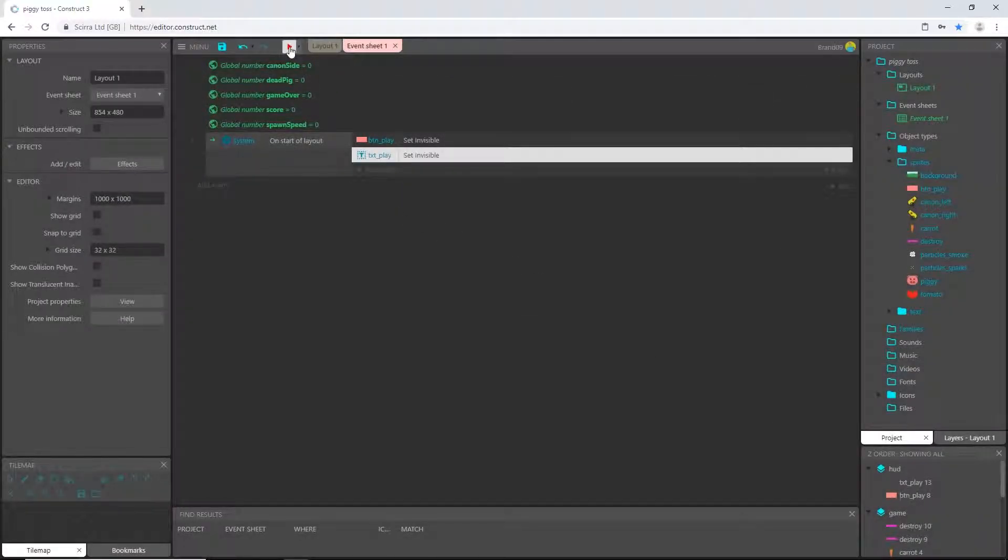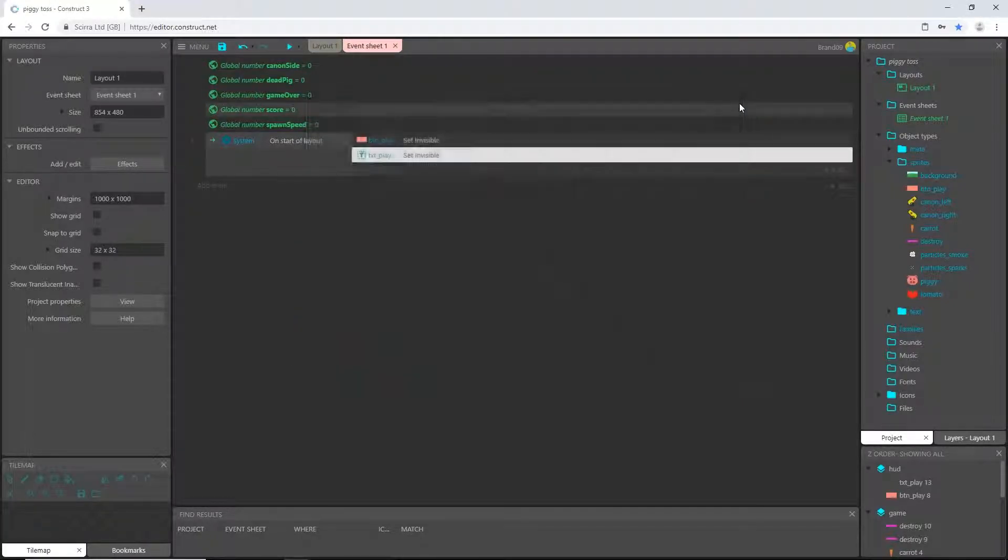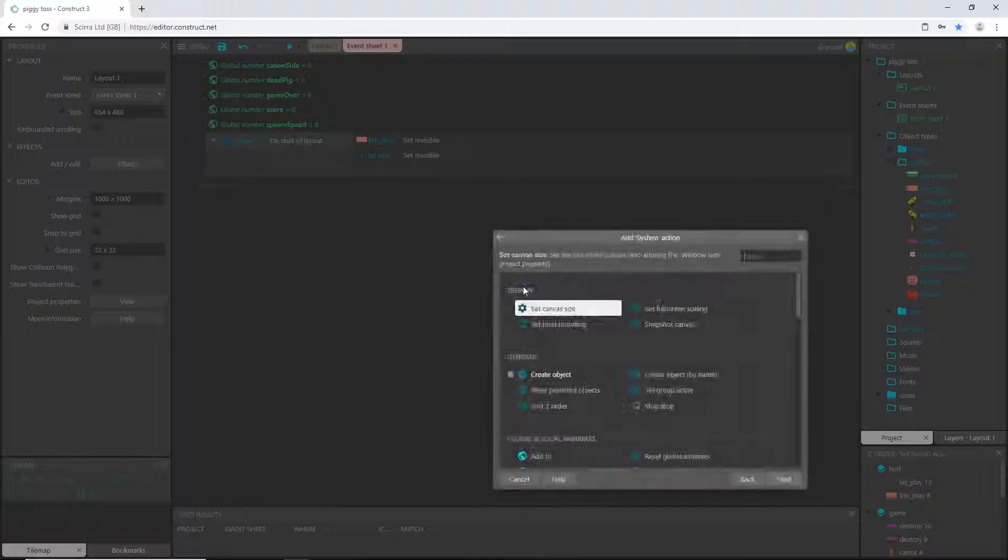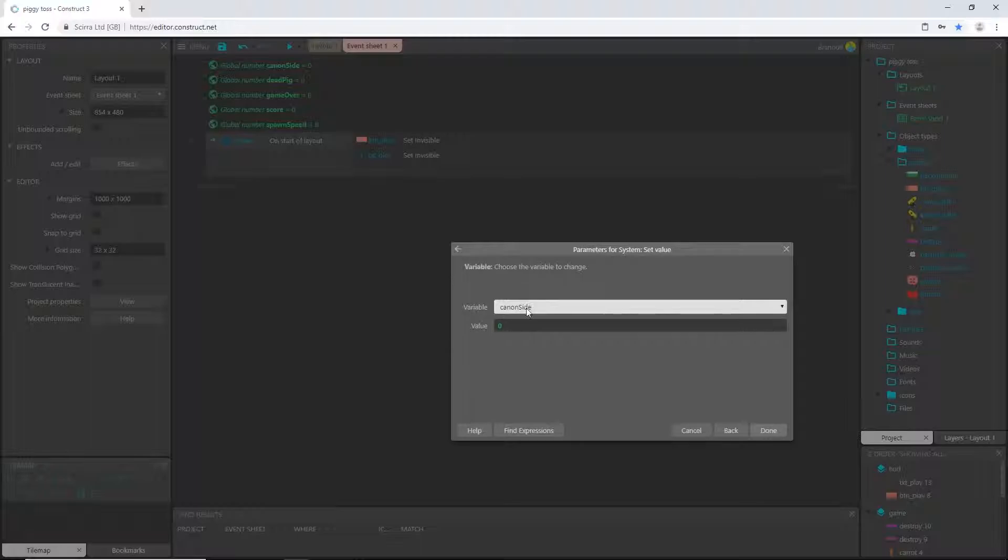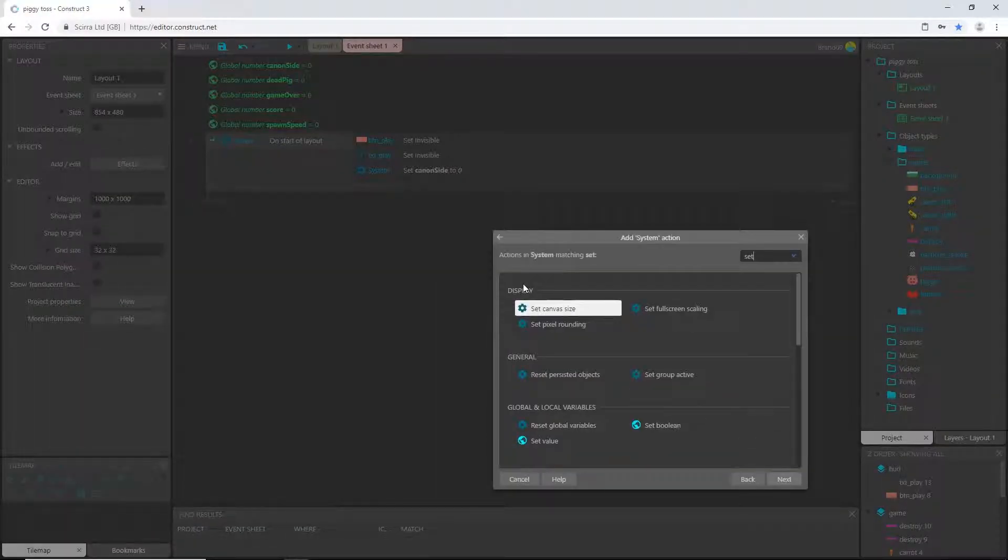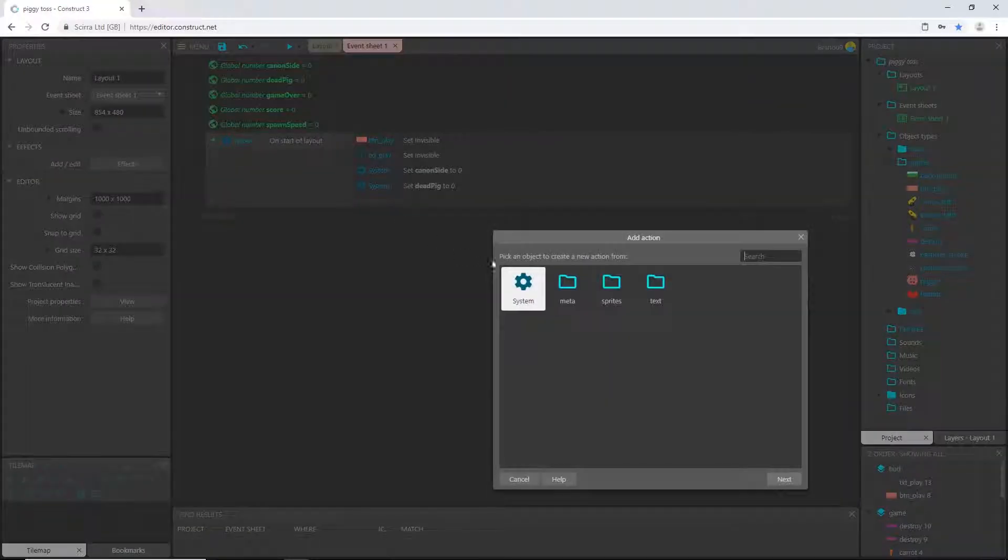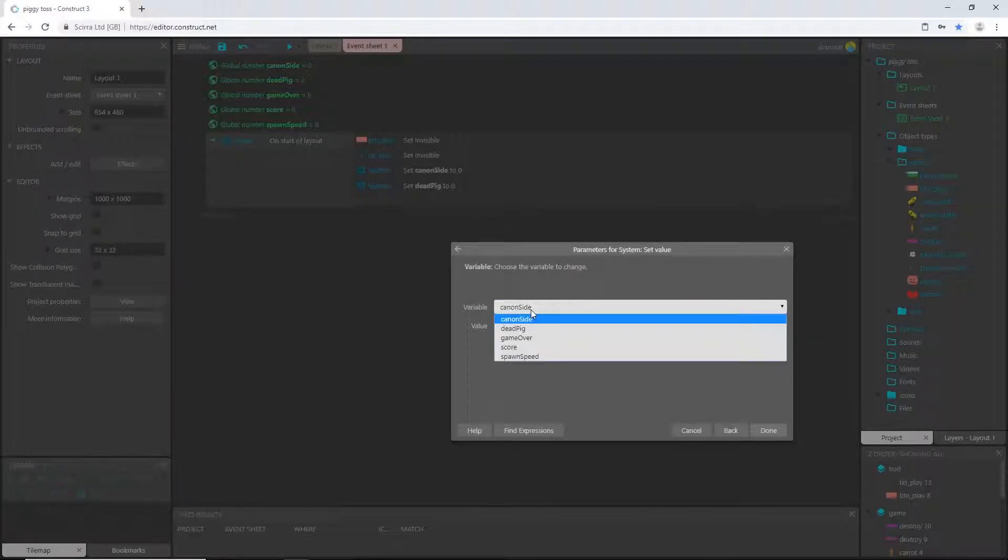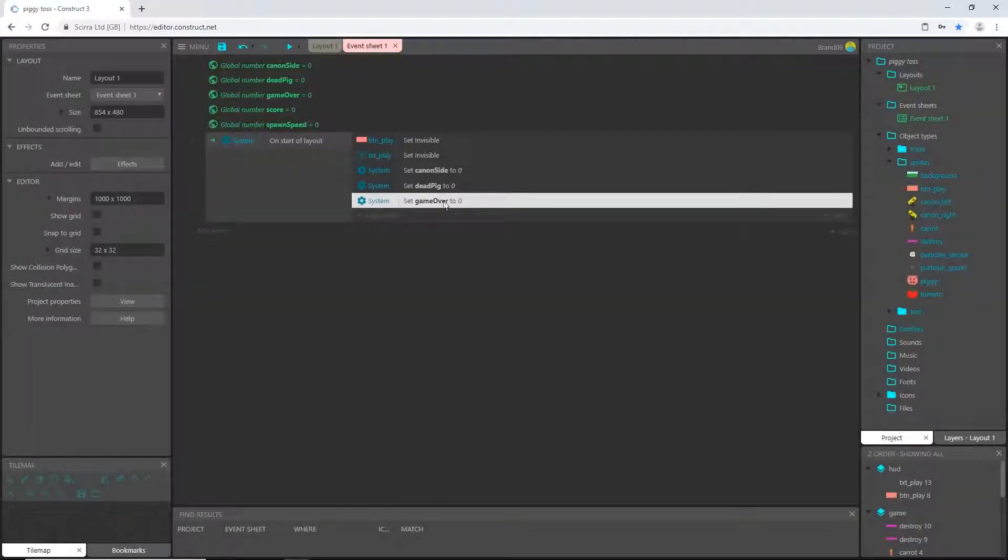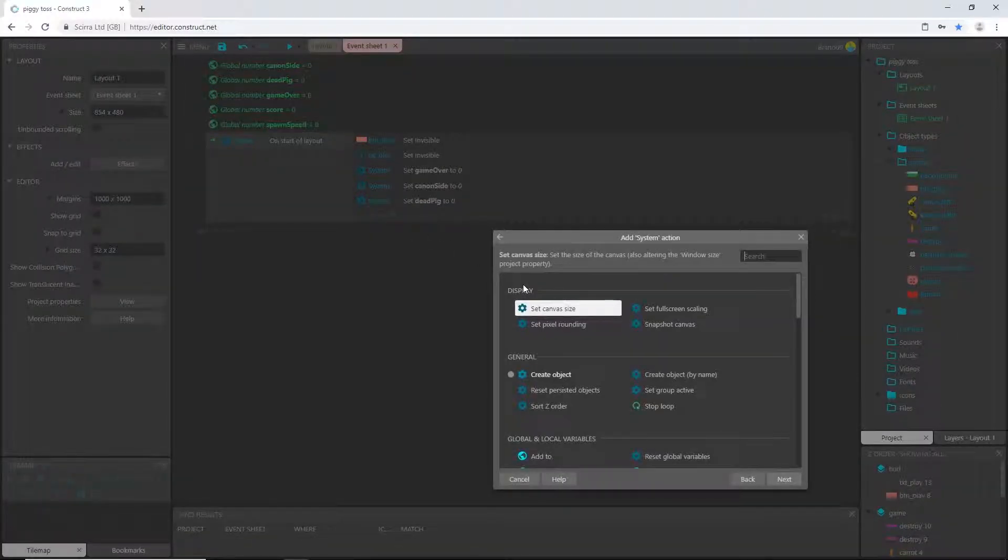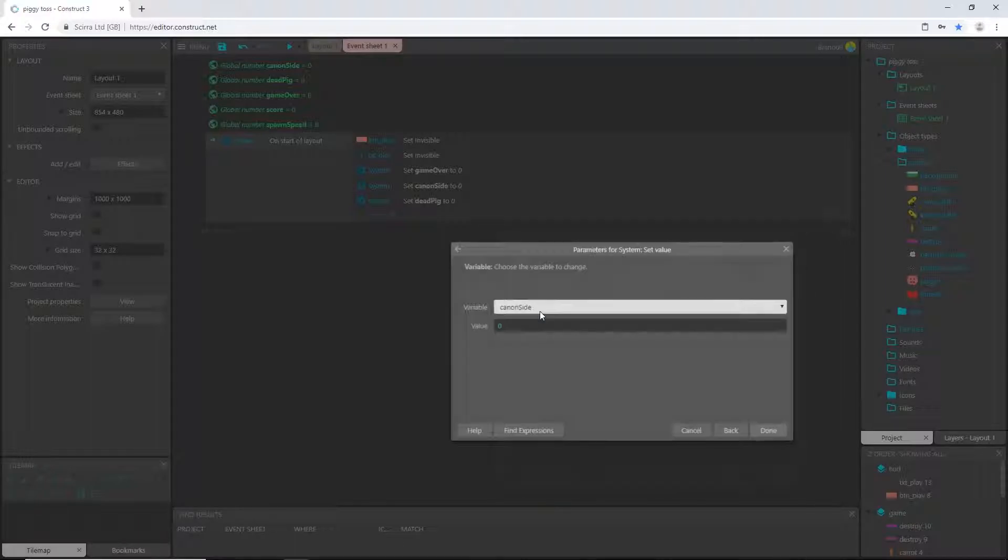So if we play this again, it's not there. We set it to invisible. A couple more things on this start of layout. I'm going to set some variables. So add an action, say system set value and I'm going to pick cannon side is going to be zero. Let's add an action system set value and dead pig is going to be zero. Add another one. Set value of game over to zero and actually I'm going to slide that up to the top. Let's add one more action system set value of score to zero.